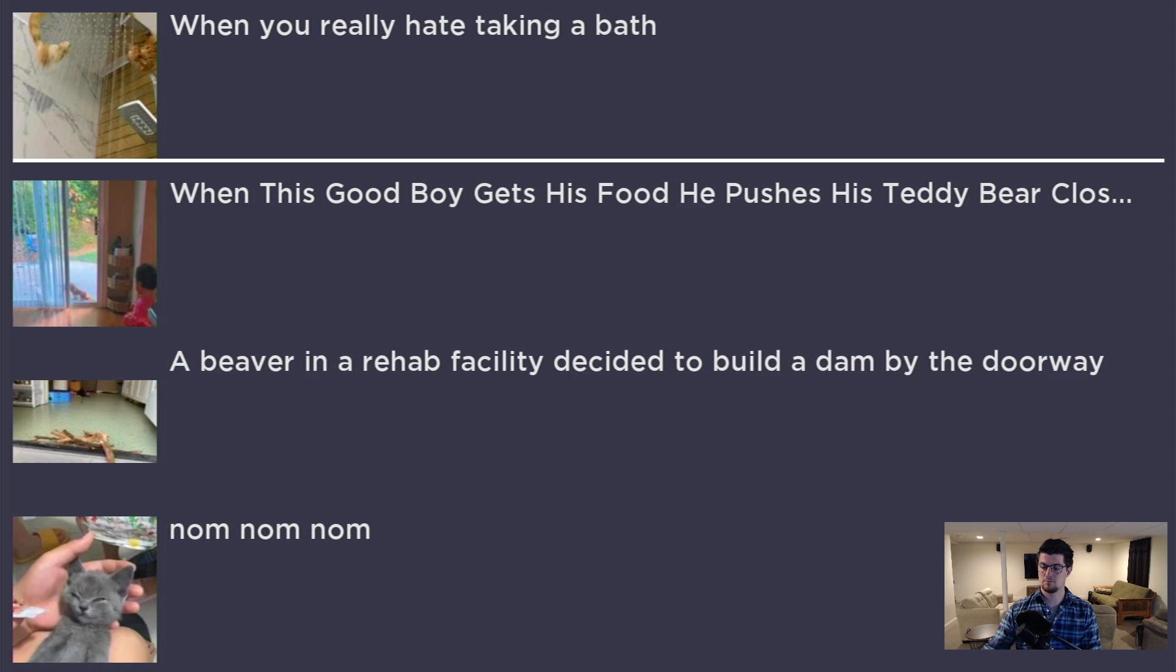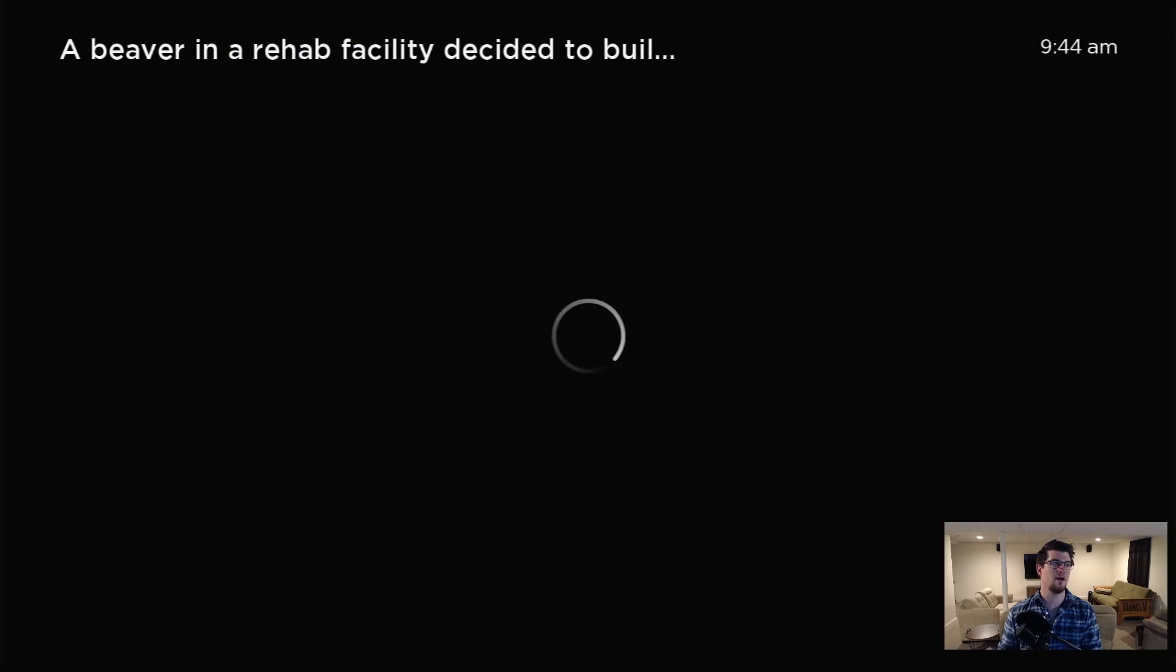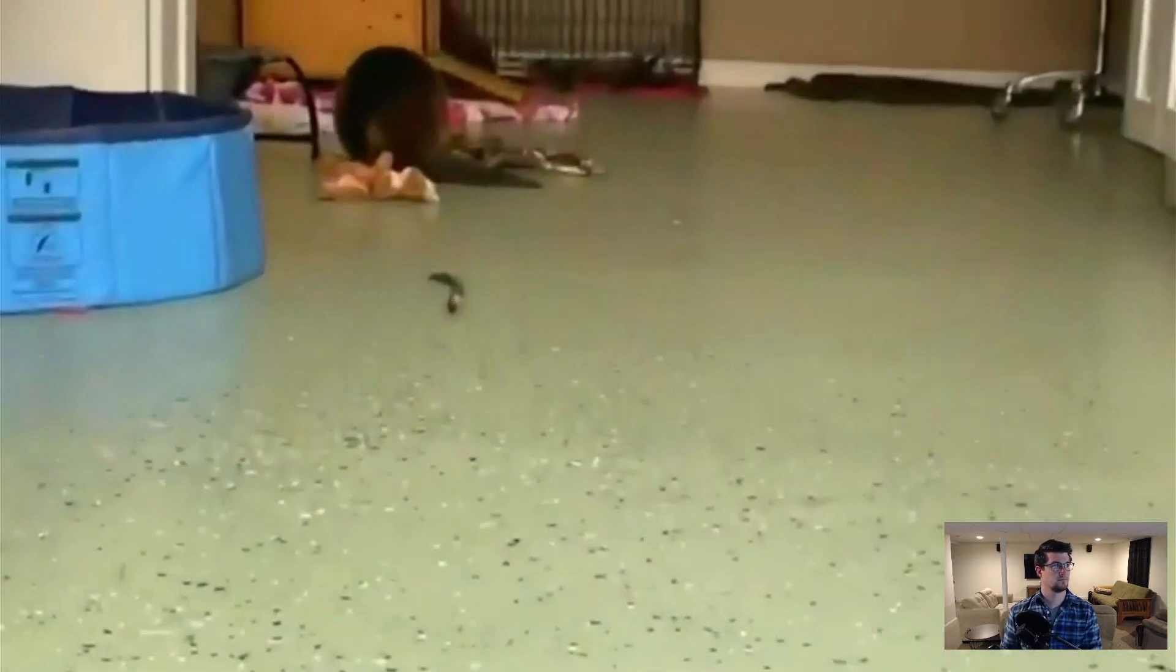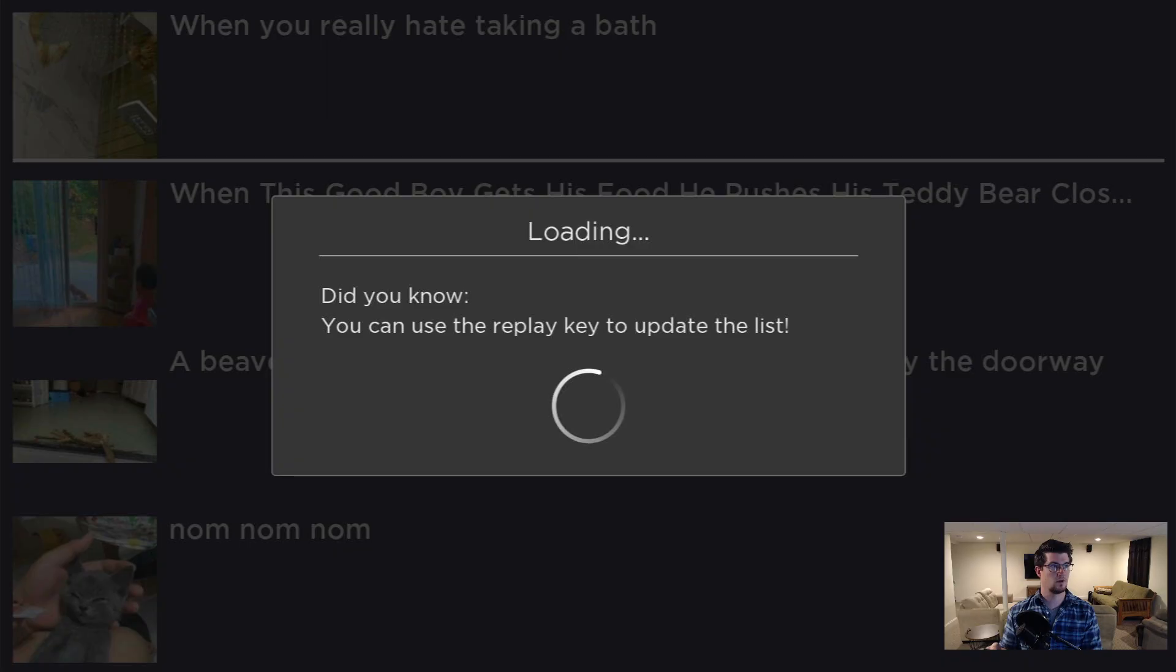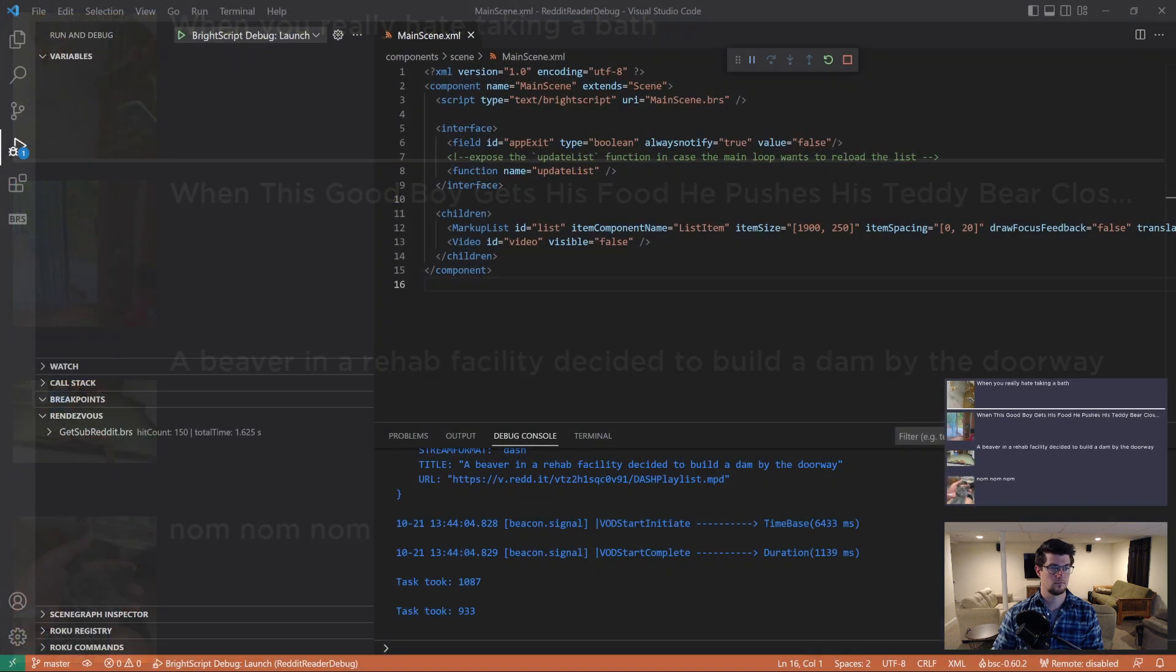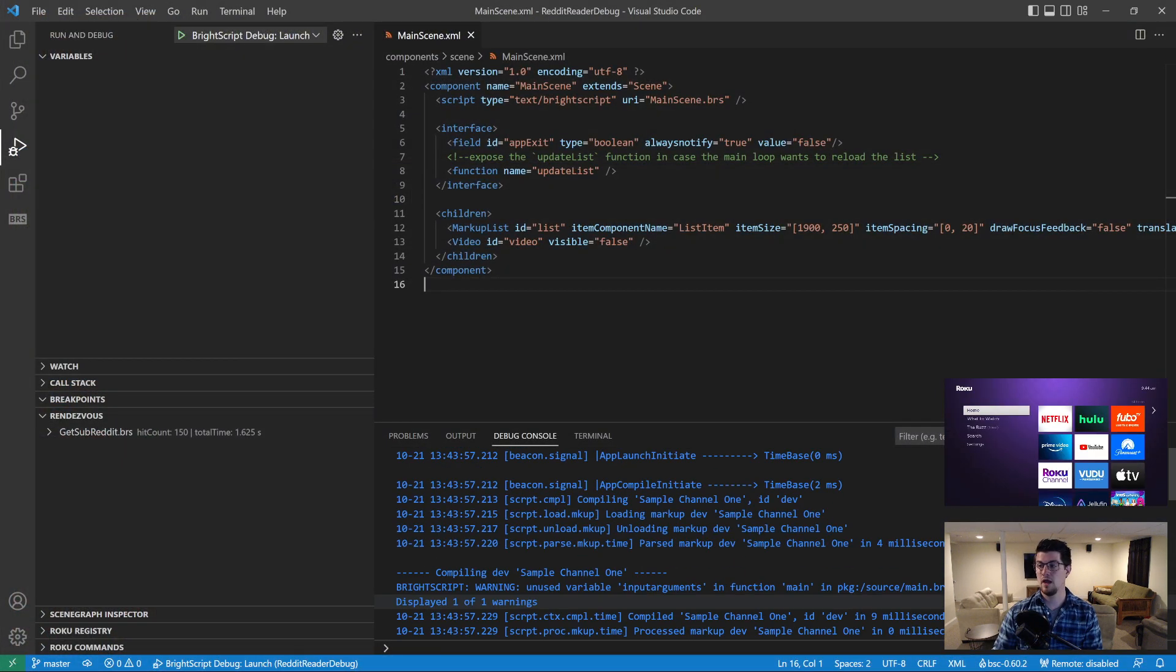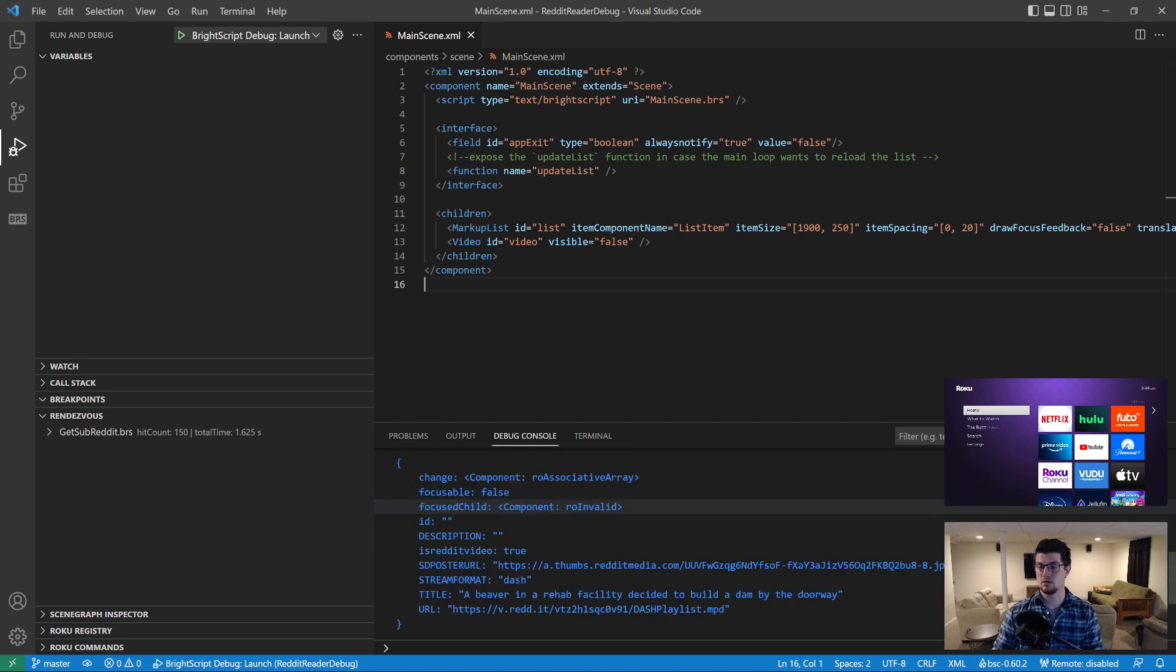So it's a pretty straightforward app, just a list of items, you watch a video and then you can also press replay to reload the list, which is going to come in handy later when we're looking into rendezvous tracking. I'm going to stop the debug session and you'll notice that all the Telnet output is down here in the debug console.